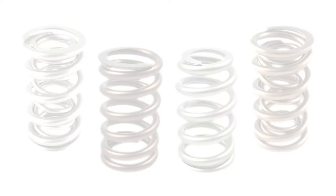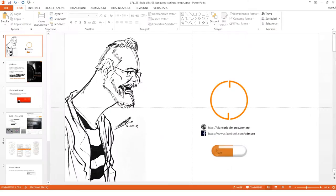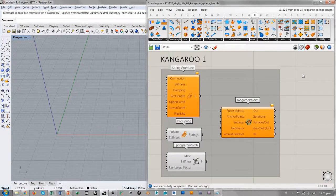Hoy vamos a hablar de un tema en específico que son los resortes, springs, sobre todo en la transición entre Kangaroo 1 y Kangaroo 2. Vamos a analizar en la nueva interfaz de Kangaroo 2 cuáles son los cambios que se pueden notar en los resortes.